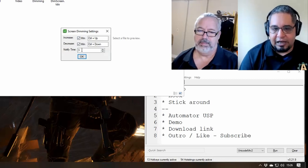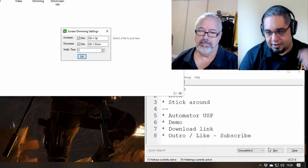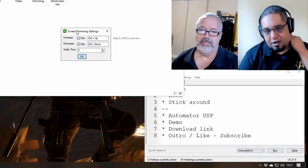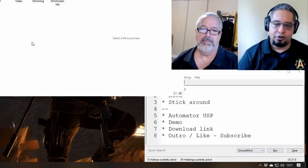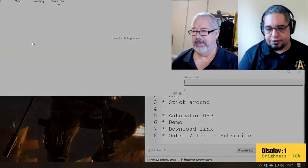And the notification time here, which is the little pop-up that you see there. If you don't want it to stick around too long, you can just change that to whatever makes sense to you.